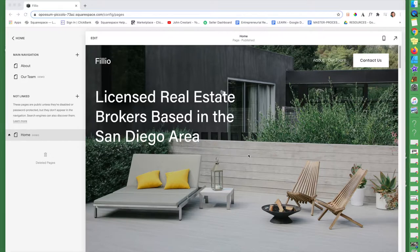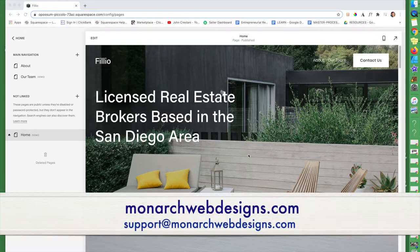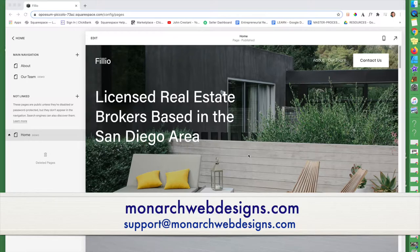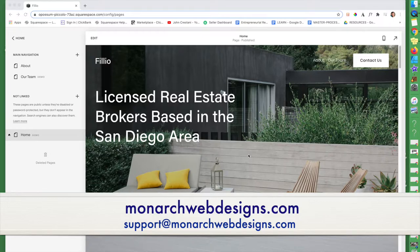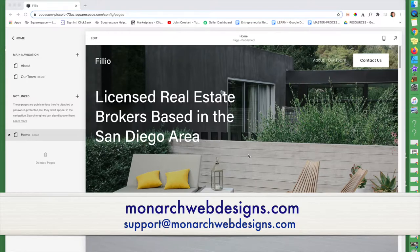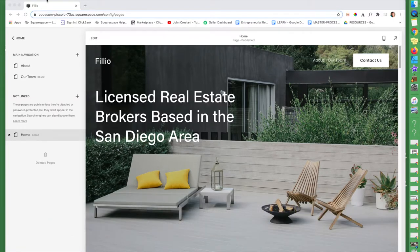If you have any questions about working on your own site, you can get a hold of me in the description. My website is monarchwebdesigns.com and I work with individuals all around the United States and I help them build their sites. All right, let's get started.